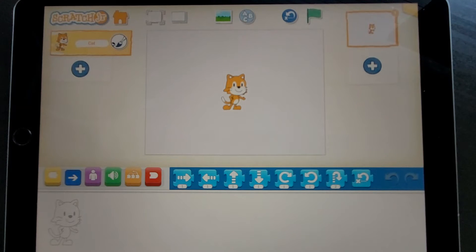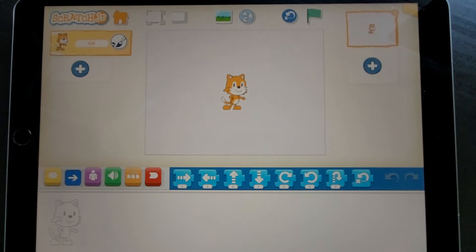Hi everyone and welcome to Codasaurus Club. Today we're going to show you how to make your very first Scratch Junior script.